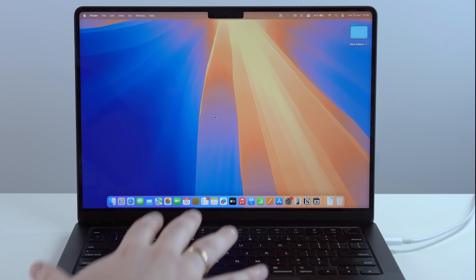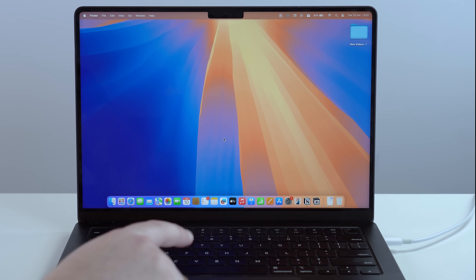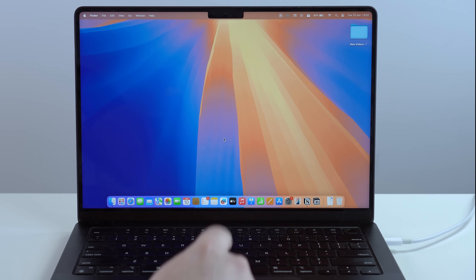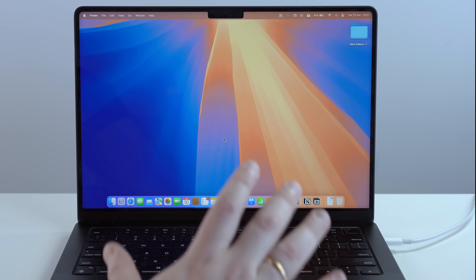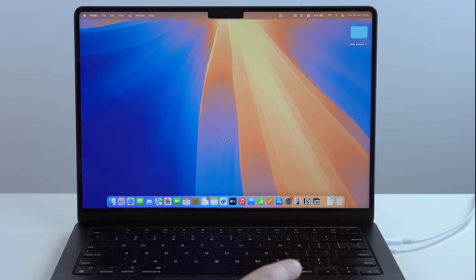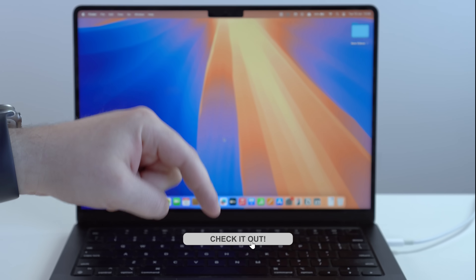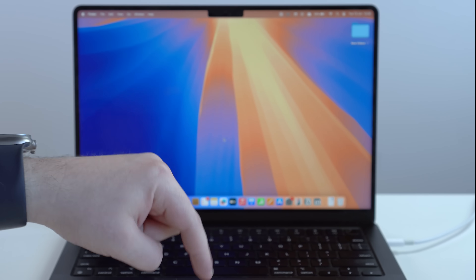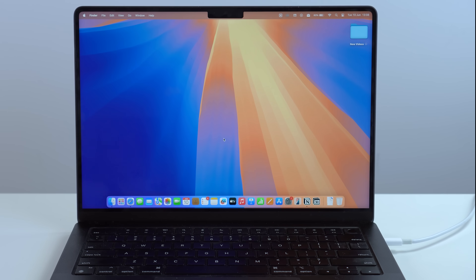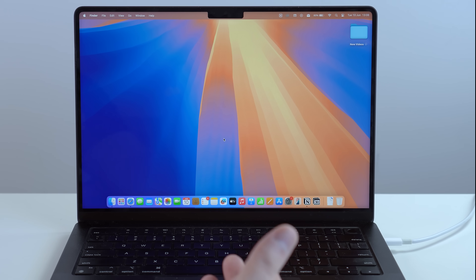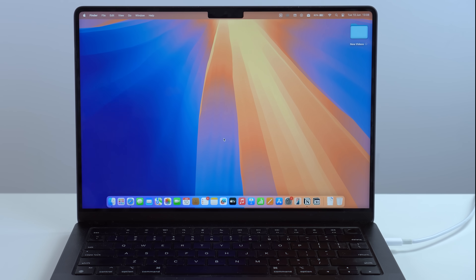If you have a Mac, you don't have to download any software because it's already pre-installed. But if you have a Windows PC, you'll need either iTunes or Apple Devices, which is a new software Apple created for Windows PC users. I'll have a direct link in the description for both. If you already have iTunes or Apple Devices on your Windows machine, just make sure to update it to the latest version, otherwise it may not work.